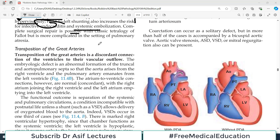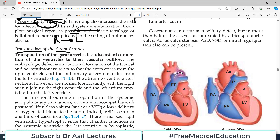Hello everyone and welcome back to my playlist of pathology. We are doing this from medium Robbins and the topic today will be transposition of great arteries. We are discussing heart pathology — left to right shunt, right to left shunt. Today, one of the right to left shunt pathologies is a congenital defect known as transposition, and the idea is very simple.